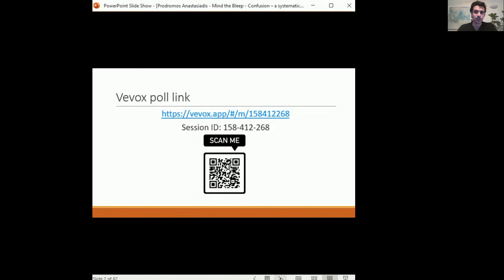I have implemented some interactive elements in the talk. If you take a minute to use the Vivox app to participate in questions, you can either scan the QR code or use the link on top with the session ID underneath. The questions and answers will also appear in the app itself when they pop up.